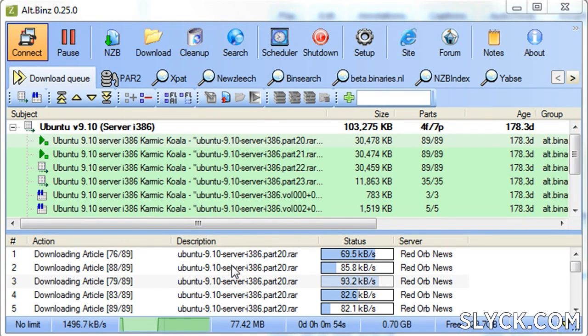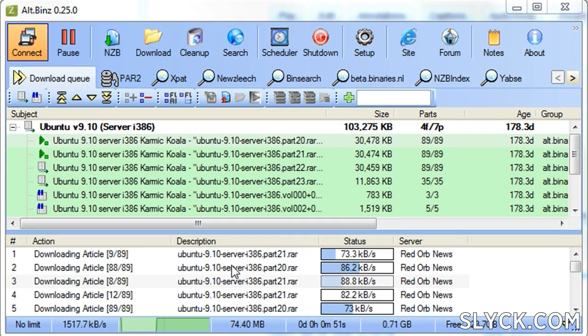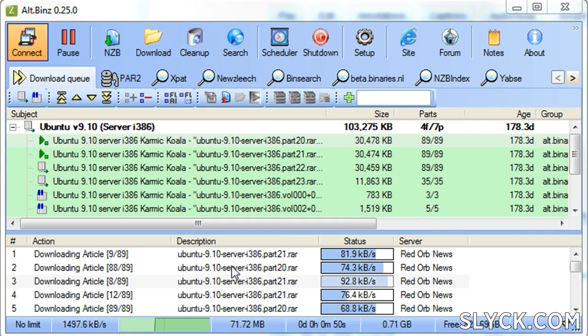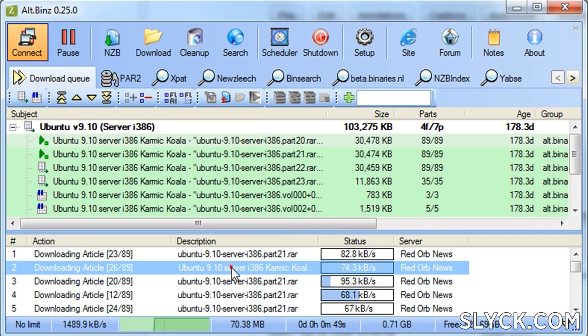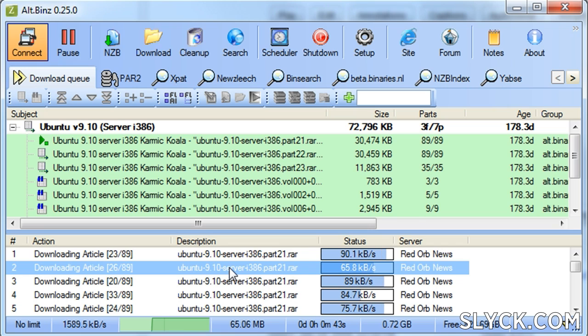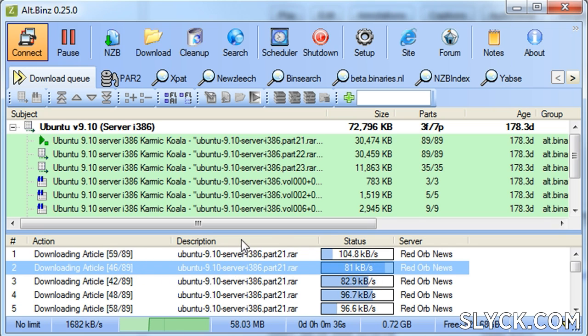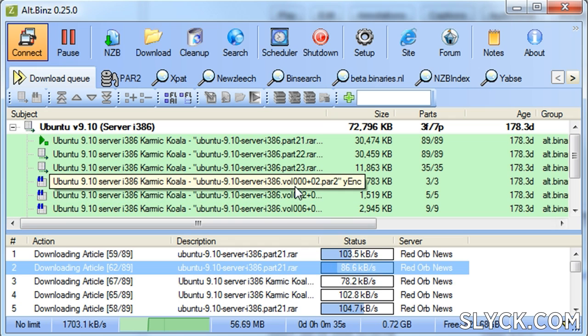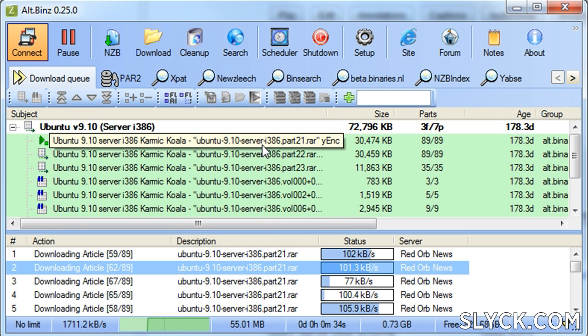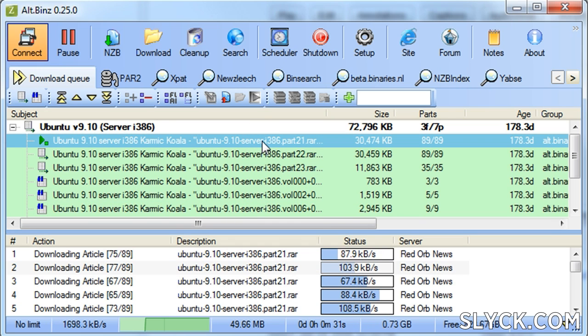Let's take a look at an archive downloading in alt bins. If we look at the bottom half of the screen, we can see the individual text messages downloading from the news server. With this particular post, there are 89 text messages that make up a part. In the upper half of the window, alt bins combines these messages to appear as one raw file.